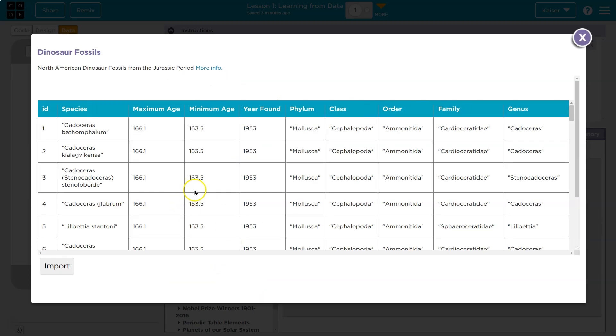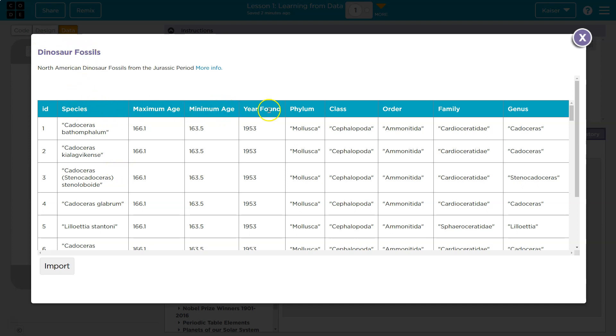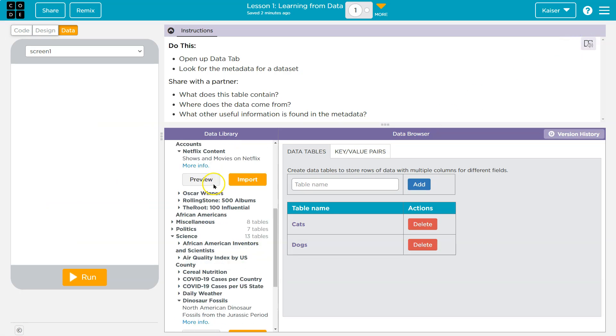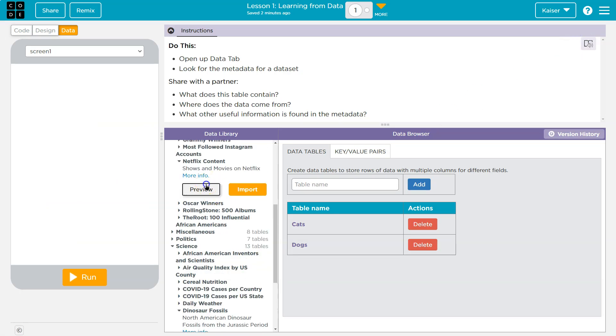So they're just thinking about this generally. What does it contain? Well, each data set looks like it contains different information that pertains to the name. This one's dinosaur fossils, so it has information like species, age, min age, found year, the class, the order, family, right? Science stuff.